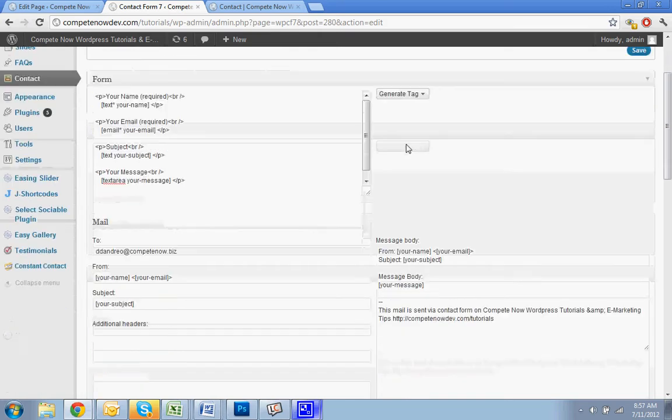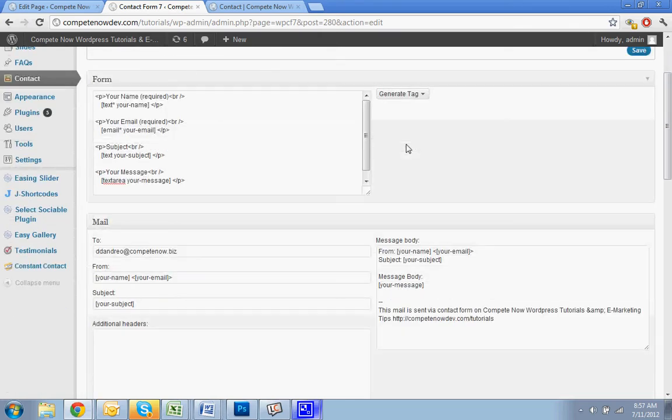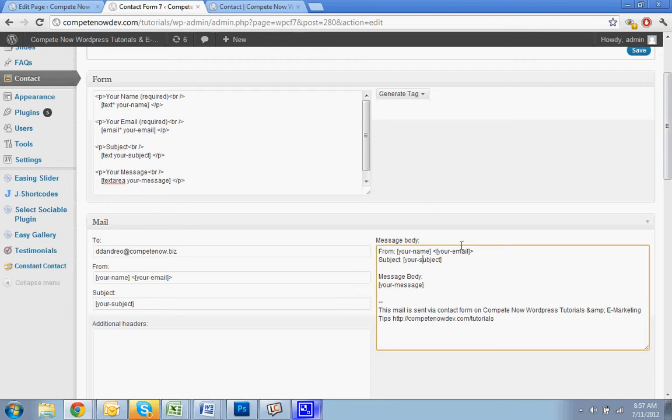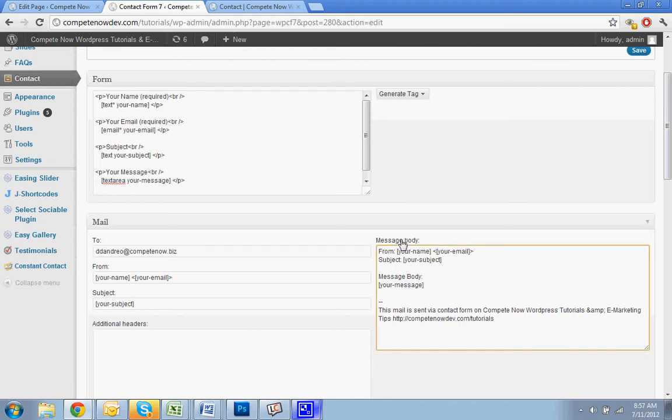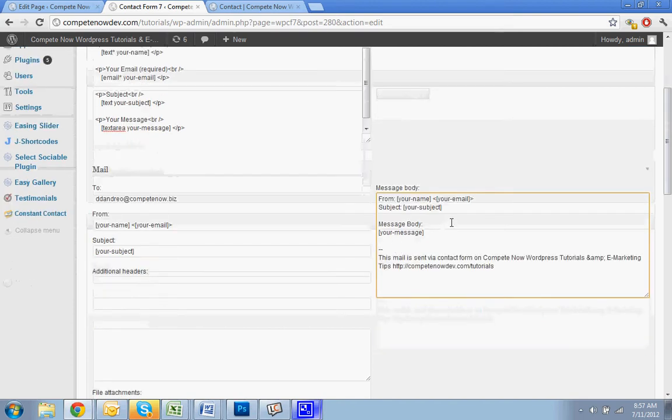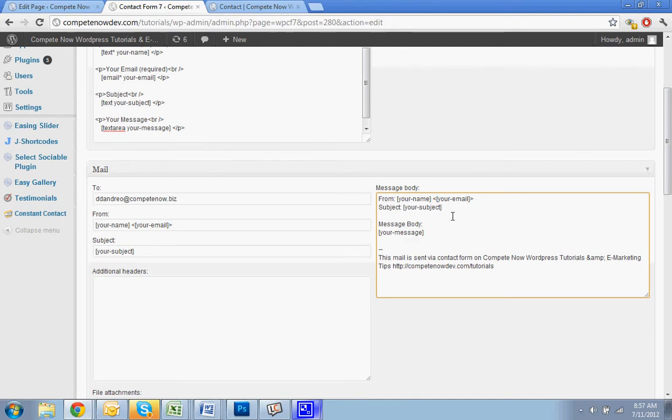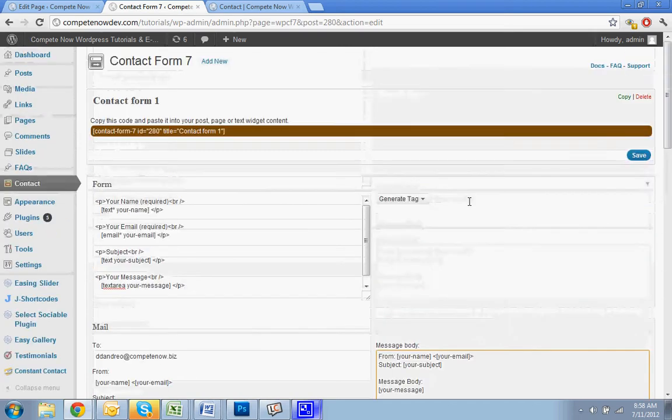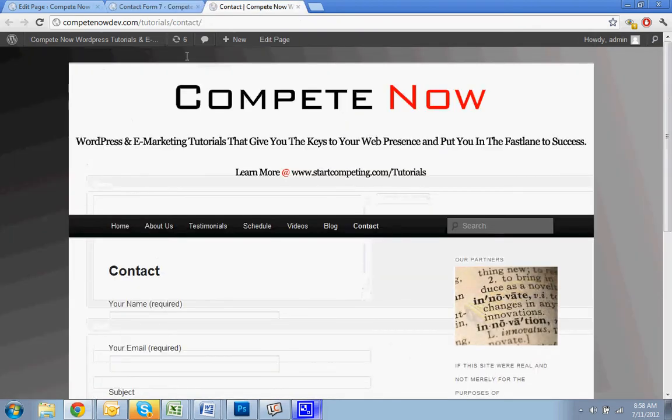So we'll go back to the form editor. And before we even add fields, I just want to show you how you can kind of clean up the email. Because if you don't really change anything in here, it will work and will come to you fine with just the message. But I like to change it so that the message's body is a little bit easier to understand. So what I do is, I'm just going to quickly show you what I mean.